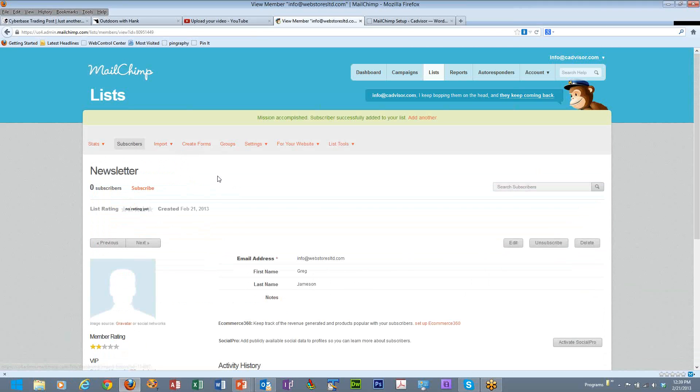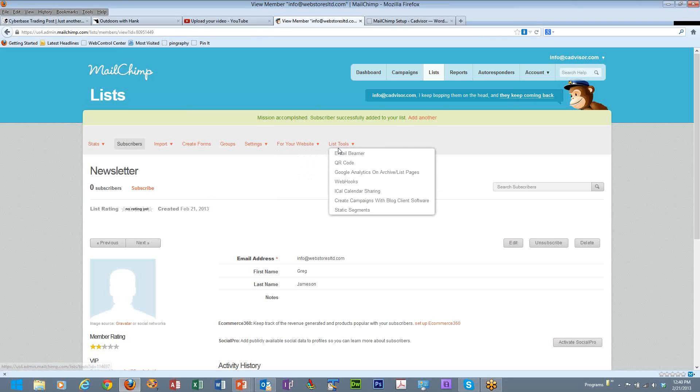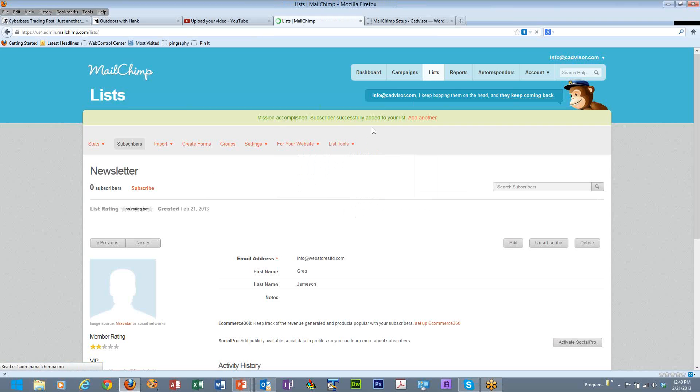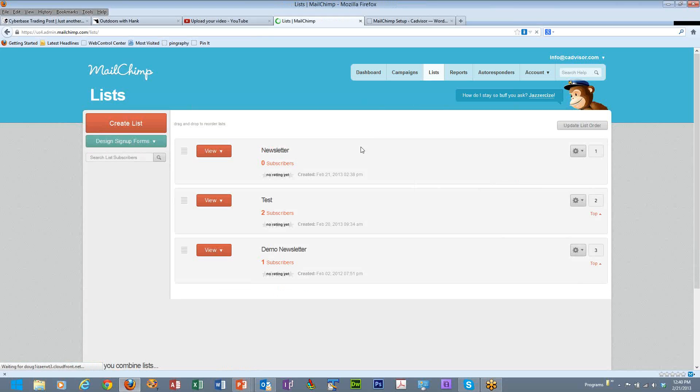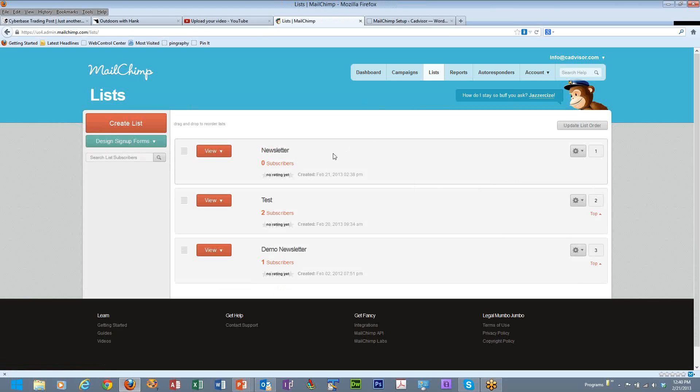Now, you can have multiple lists within your account. And one of the things that you can do if we come back to the main list page, we can see here that we have three lists for this account. Let's go to our test list.